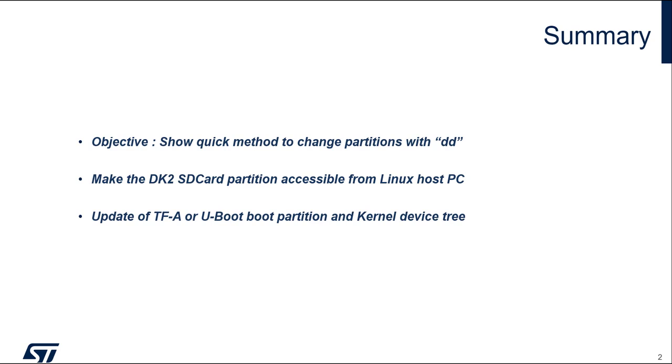During this phase the device tree is changed many times. To avoid reflashing all the SD card with the STM32Q programmer that takes time, we will see an alternative method.